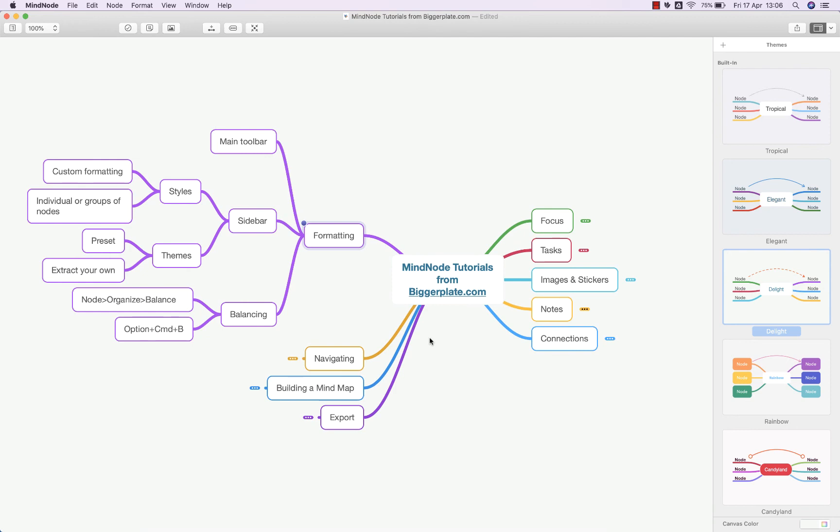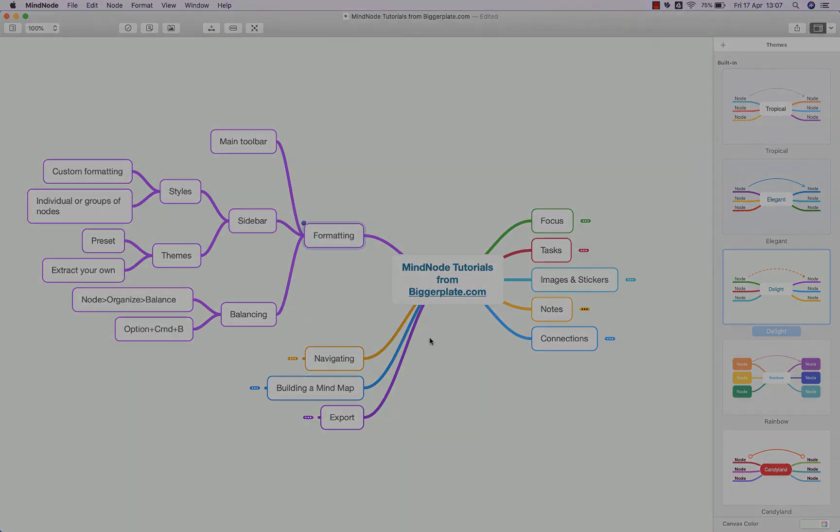Hopefully this has given you enough to begin formatting your MindNode mind maps and make them visually engaging and a bit more personal to you. For more MindNode templates, tutorials, and training, visit biggerplate.com.